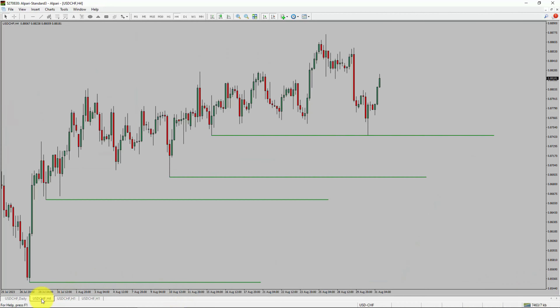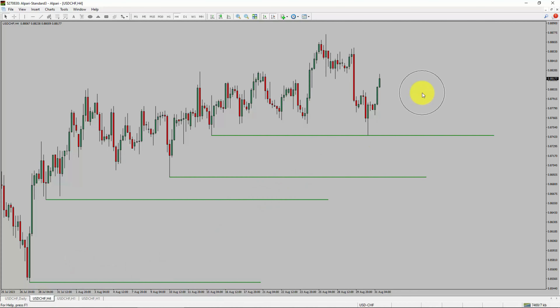Next, let us take a look at the 4-hour timeframe. Price action is printing higher swing highs and higher swing lows. To me, USD-CHF pair trend looks up in the 4-hour timeframe.